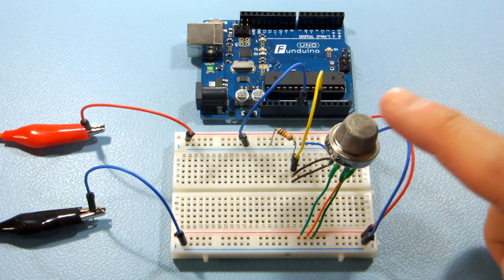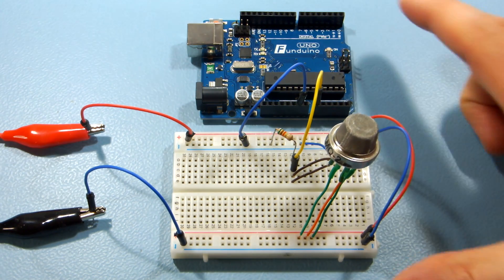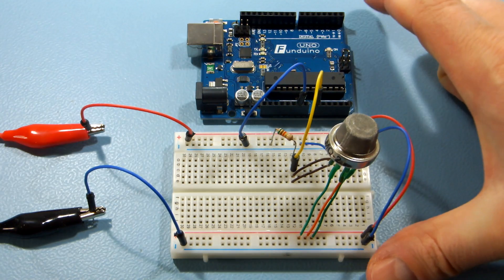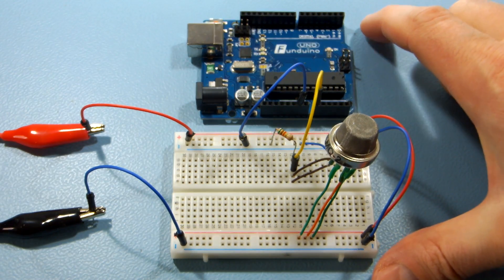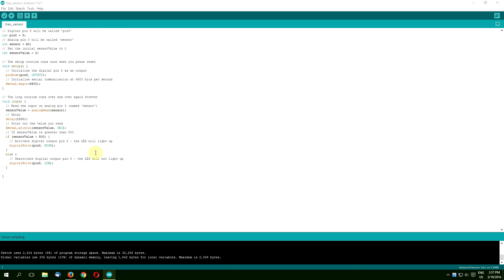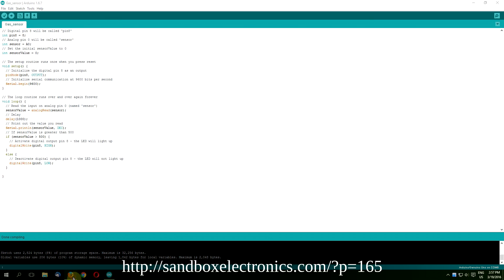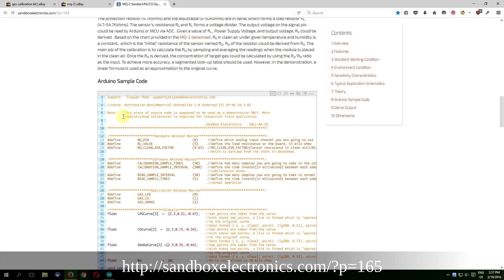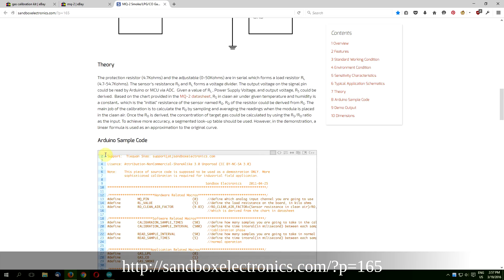First you need an MQ2 and the Arduino setup from my previous video. If my sketch works properly, you can go to the Sandbox Electronics page and copy paste the sample code section to your Arduino IDE.